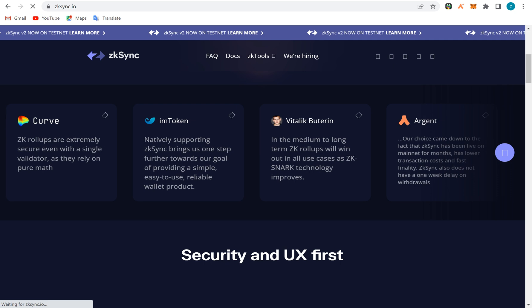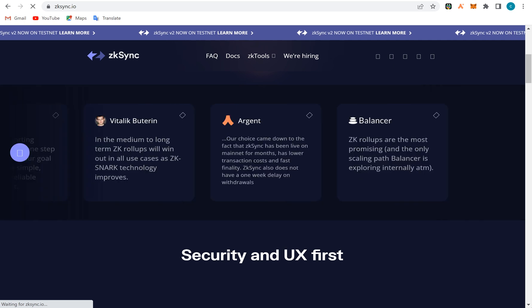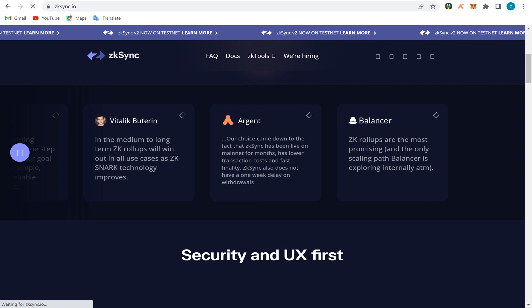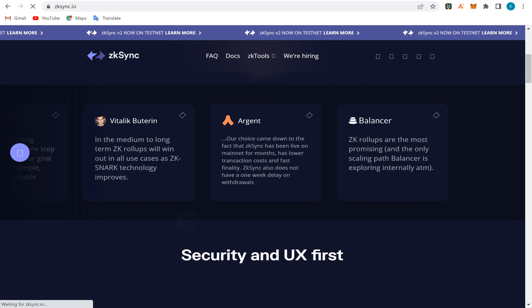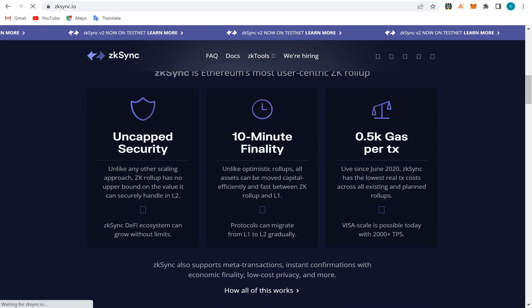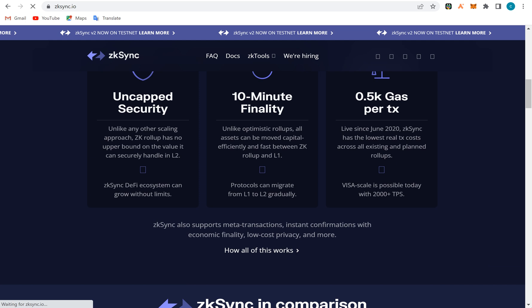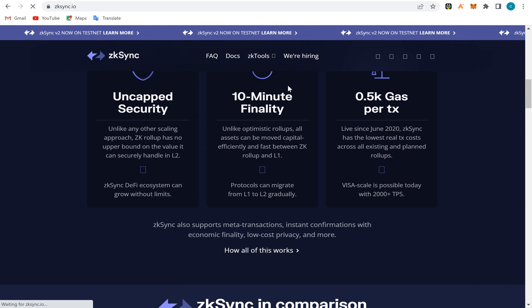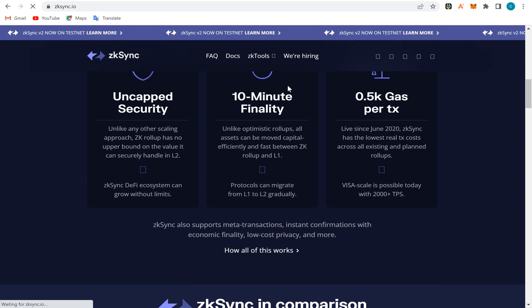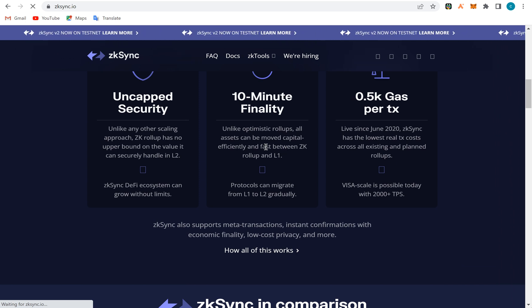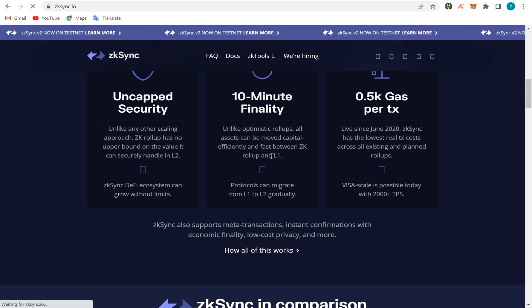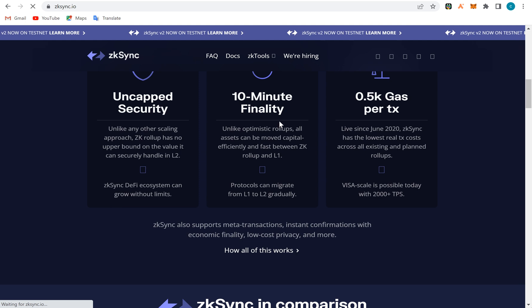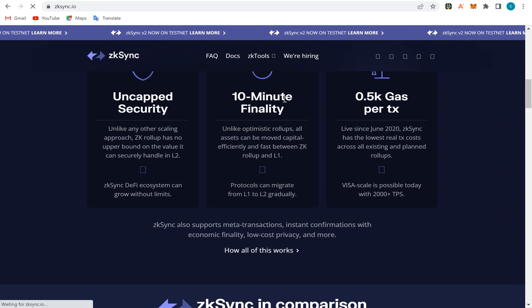Argent Wallet is compatible with zkSync, MetaMask is also compatible with zkSync. The gas is cheap, 10-minute finality of the transaction. Assets can be moved capital efficient and fast between zkSync rollup and layer ones, from layer one to layer two. Layer two is this, Ethereum is the layer one.